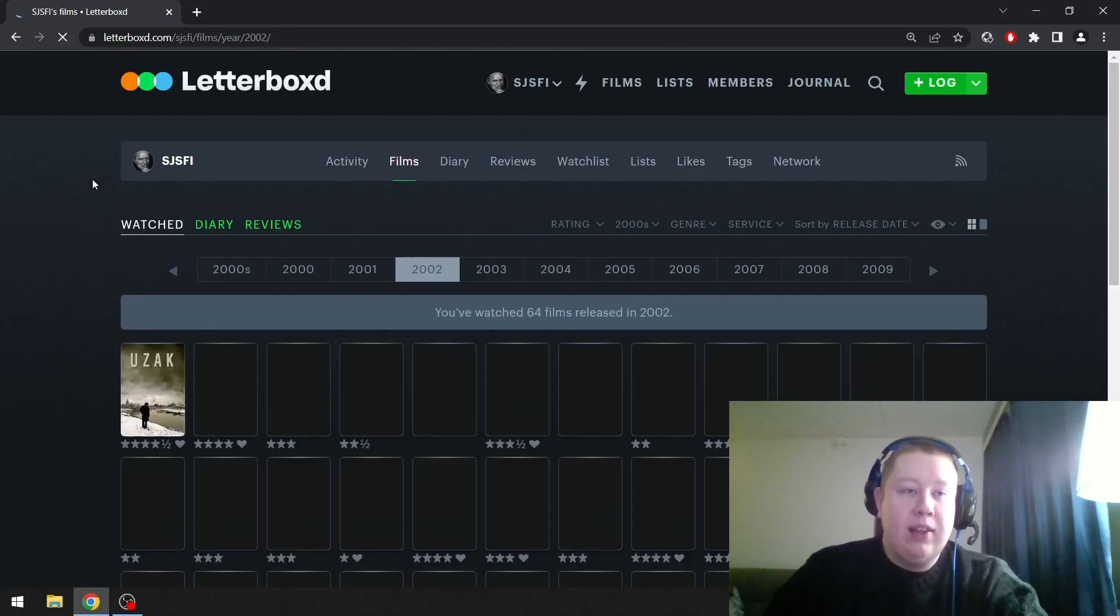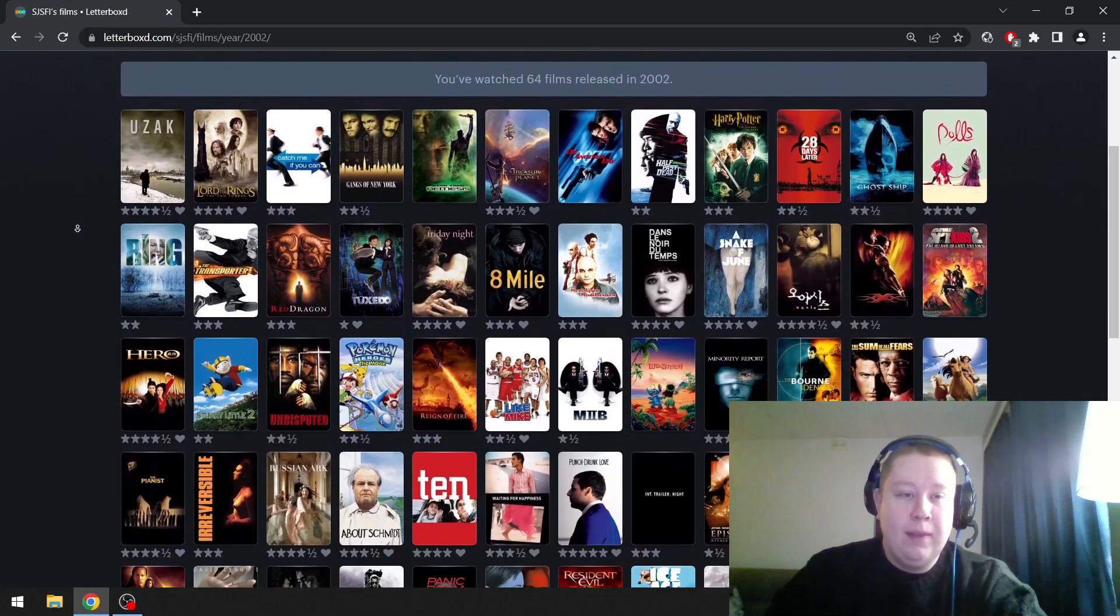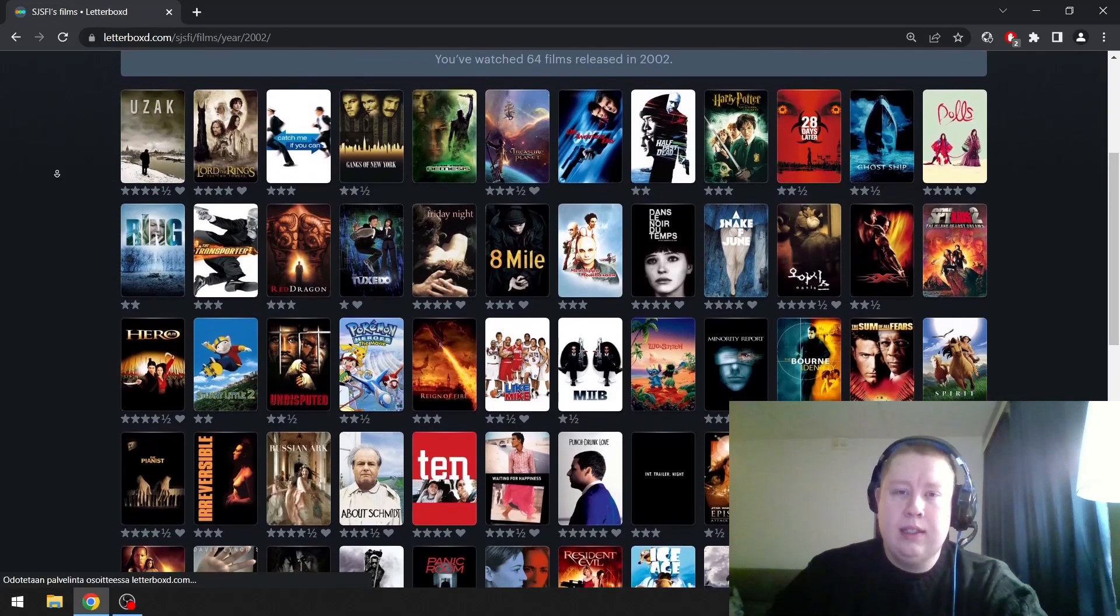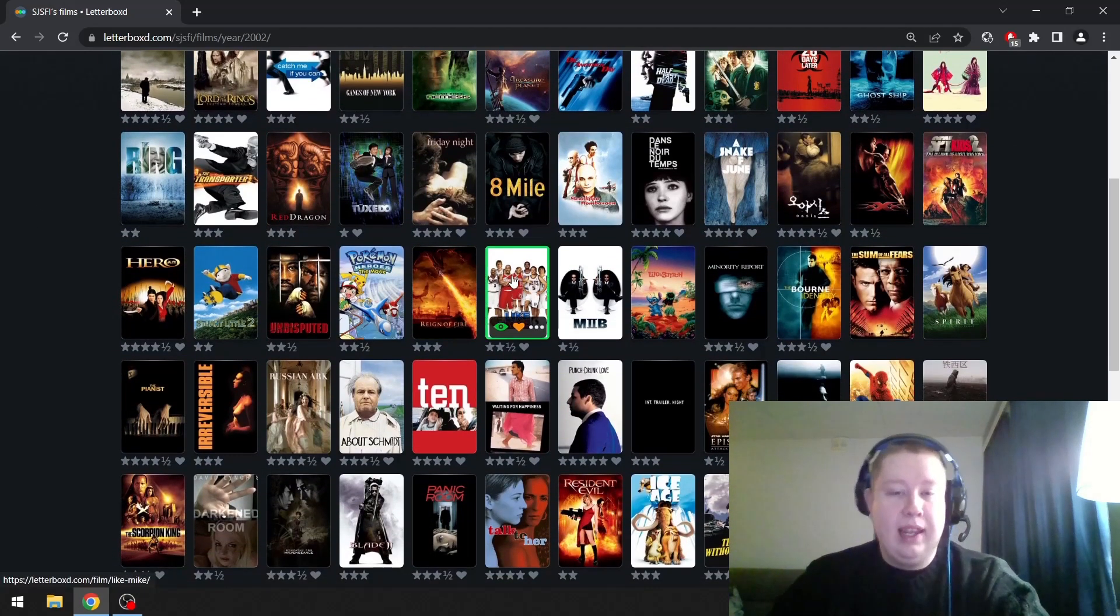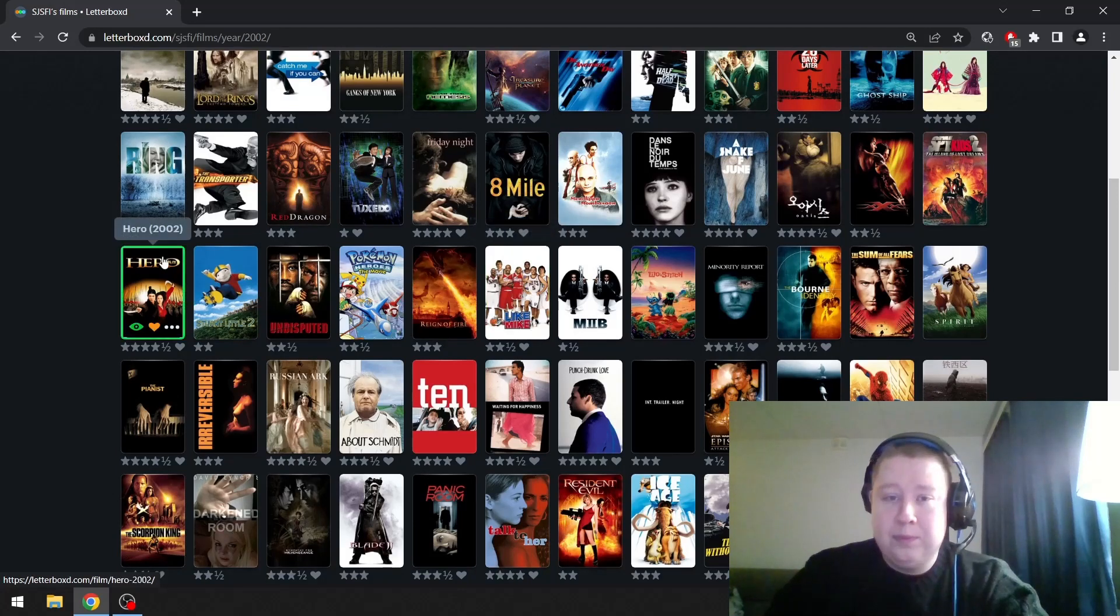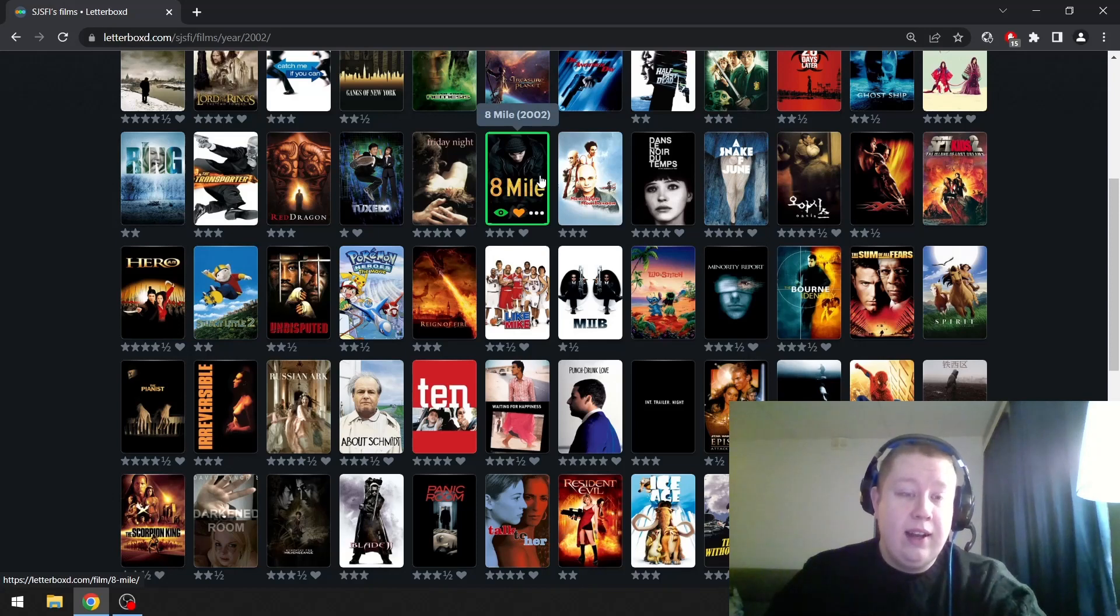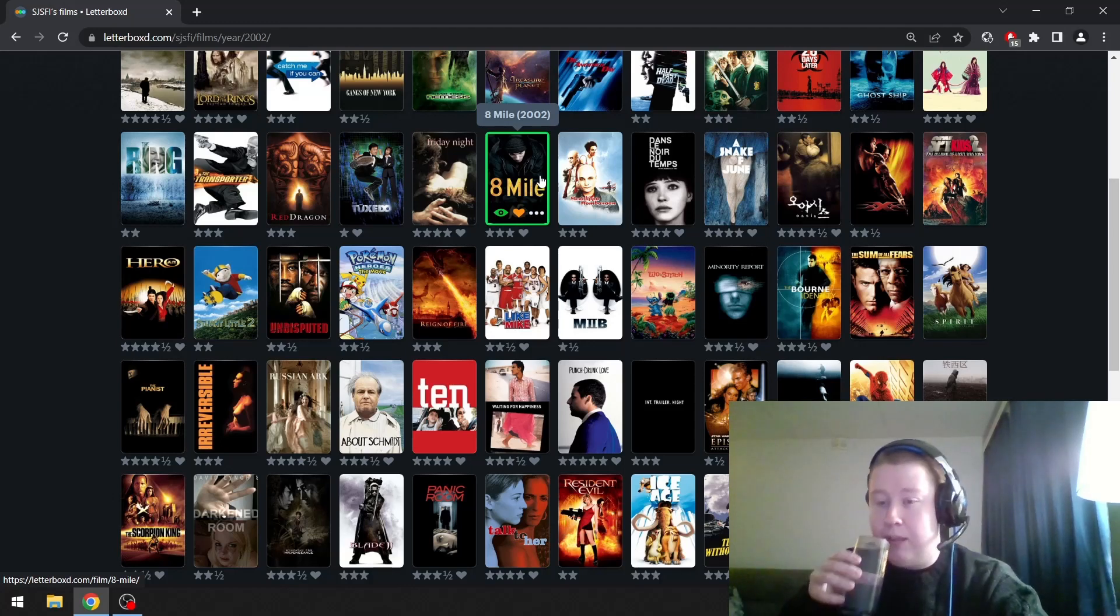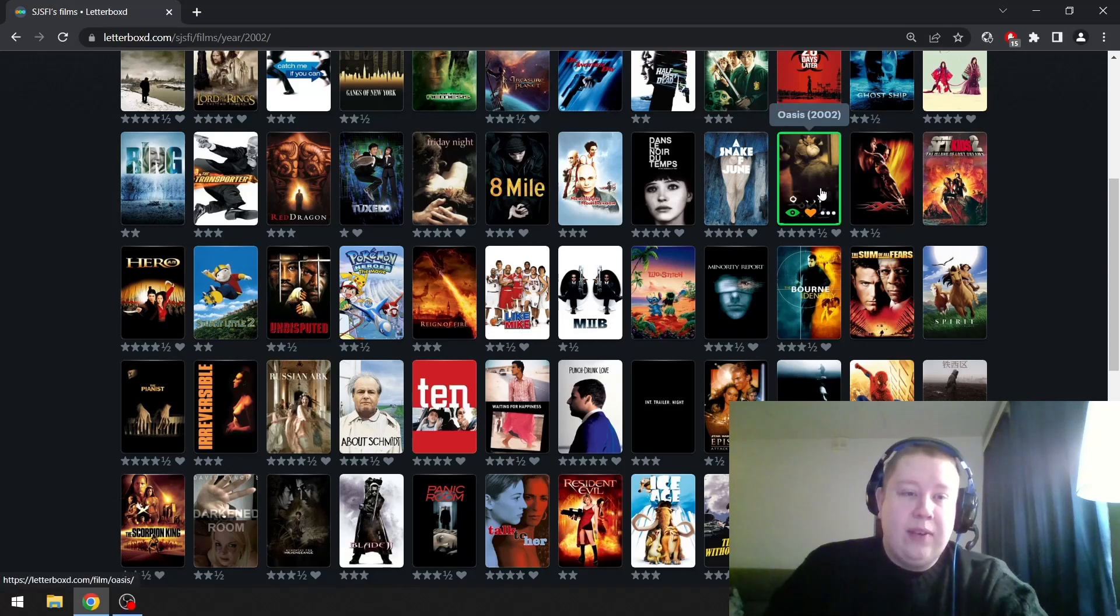Then 2002, I have no idea what I'm going to pick here yet. But I mean I have one idea. Uzak is a great Ceylan film, I'll recommend that one. Like Mike is one of my favorite guilty pleasures. I love basketball and this is a great basketball movie, so much fun. I used to be a huge fan of 8 Mile when I was a kid. I don't really like Eminem that much anymore, I like other types of hip-hop more. But 8 Mile is still a fine film, not great but pretty good.